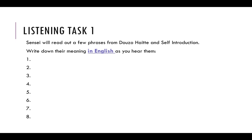Number one: Konnichiwa. Number two: Dozo haite. Number three: Shizuka ni shite. Number four: Nana nensei desu. Number five: Dozo yoroshiku.